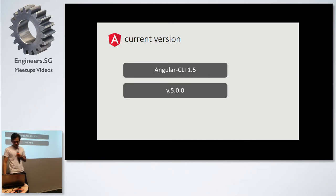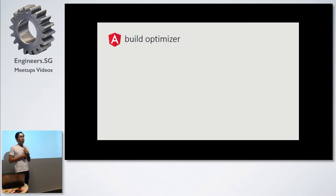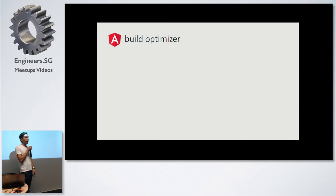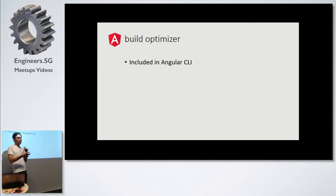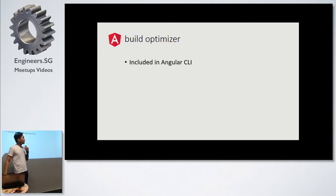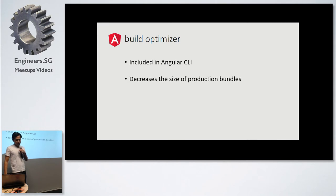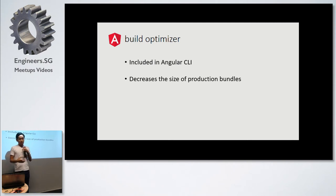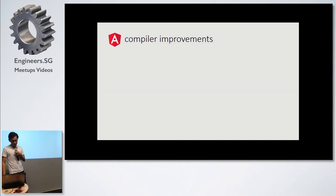We start with the first thing that they have done. Build optimizer. The main goal of upgrading from version four to five is to make the development and the application faster. Because the previous version, they noticed that there's a lot of files involved during the build, during the compile. The first thing is the build optimizer. It's now included in the Angular CLI. When you do your build, it's already included for build optimizer. The main thing about this update is they decrease the size of production bundles. Later, I'm going to show you the difference between the four and the fifth one.